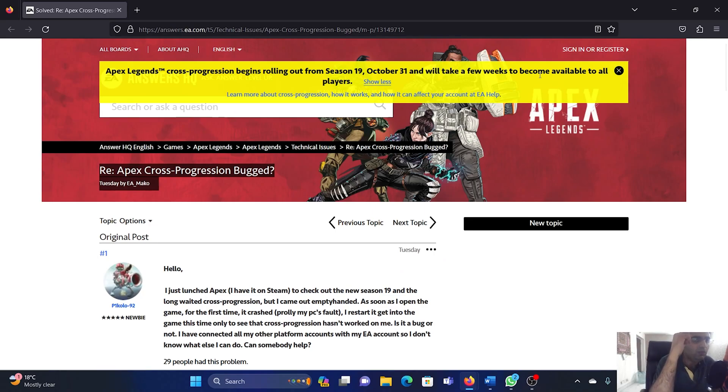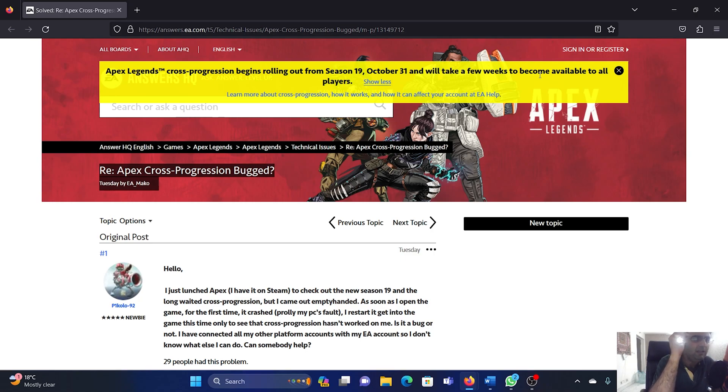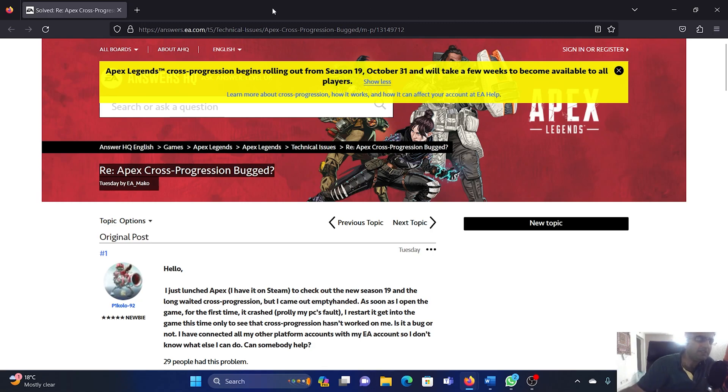Hey friends, a lot of users have claimed that while trying to play Apex Legends, cross progression is not working. I should let you know that this is a known issue. I have this answer from EA.